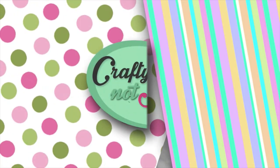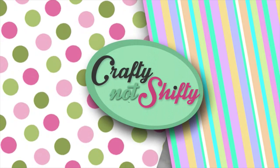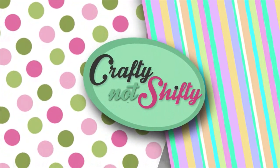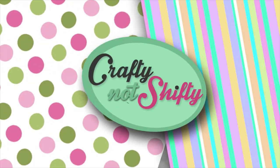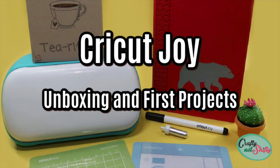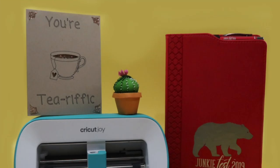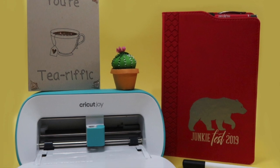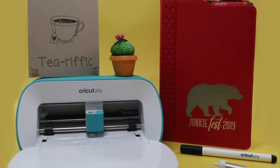Hello crafty friends and welcome back, or if you're new here, my name is Laura. Today I'm going to be unboxing, setting up, and talking you through some of the first projects that you can create with a Cricut Joy. I was fortunate enough to get one of these for Christmas and I'm so excited to open it up.